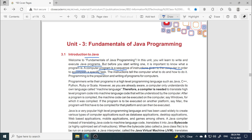A program is a collection of instructions which we give to the computer for performing any specific task. For example, if we add two numbers, we give the first number and the second number, write A plus B, store it in a variable, and then print the sum. Instructions give the command to the computer — what it has to do and how to do it.